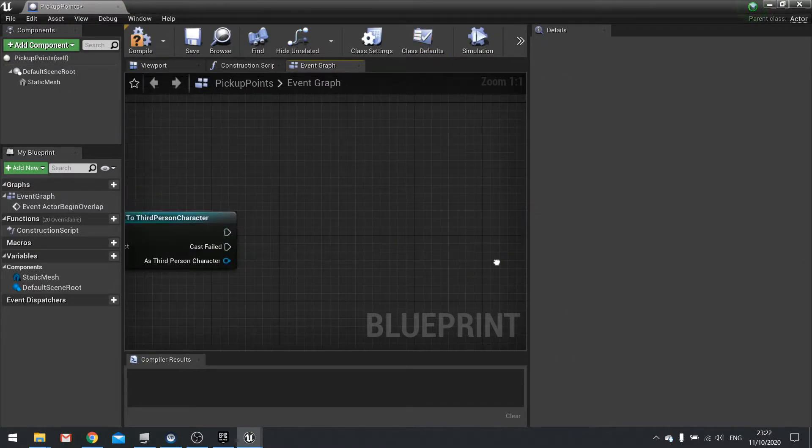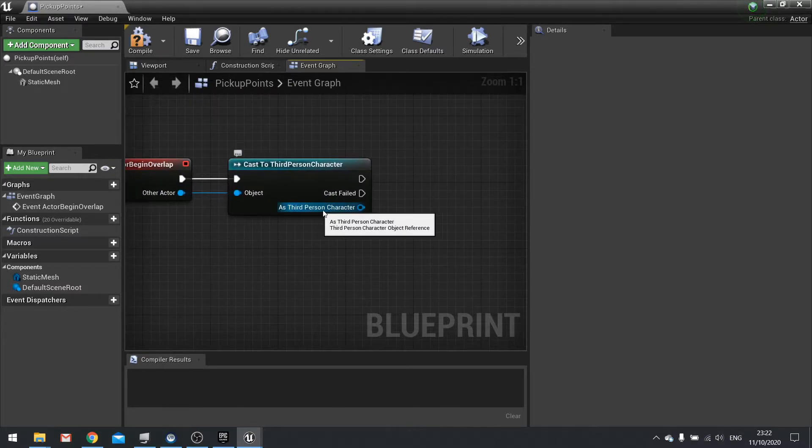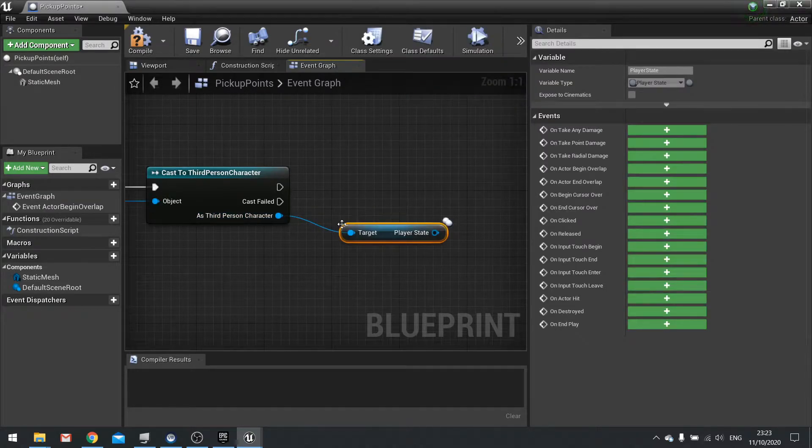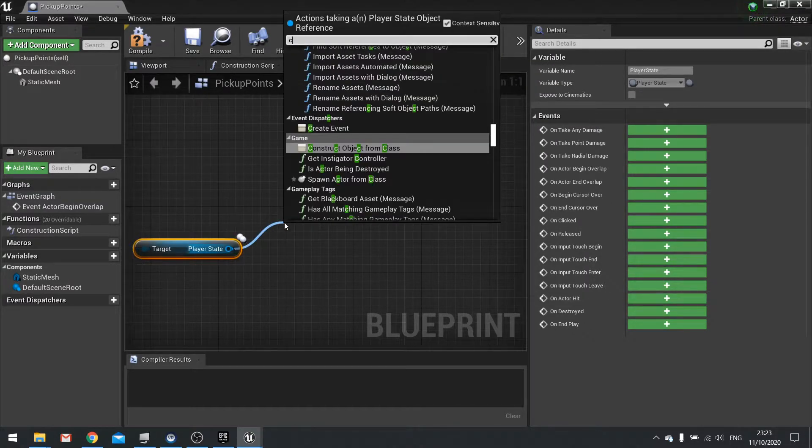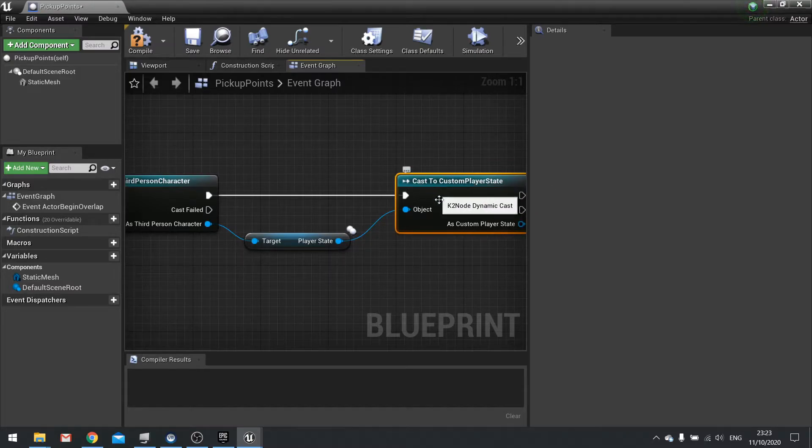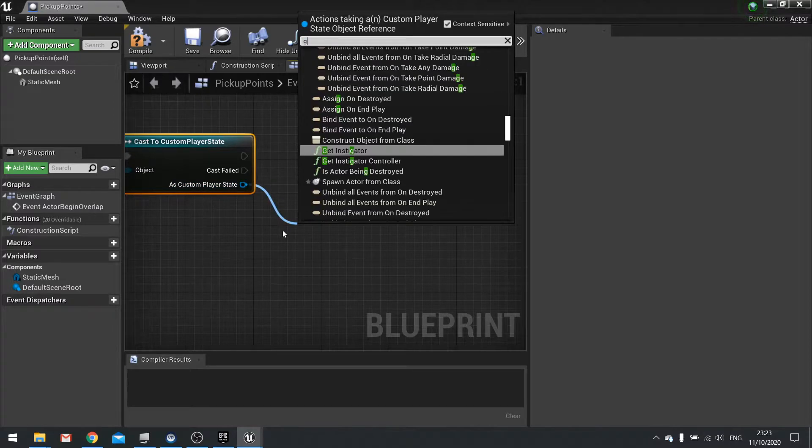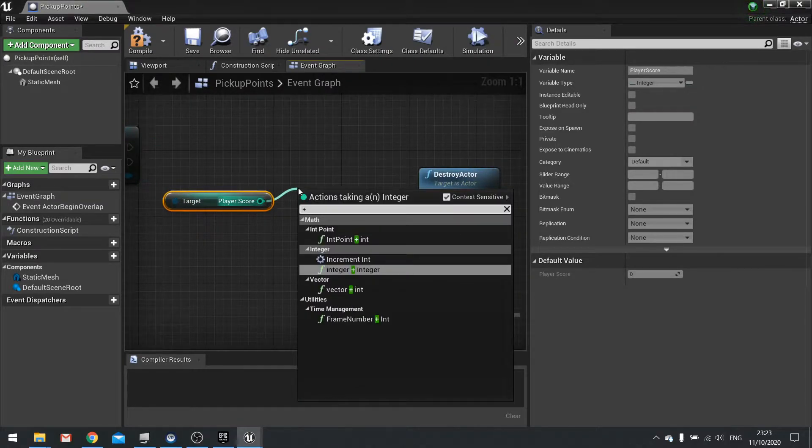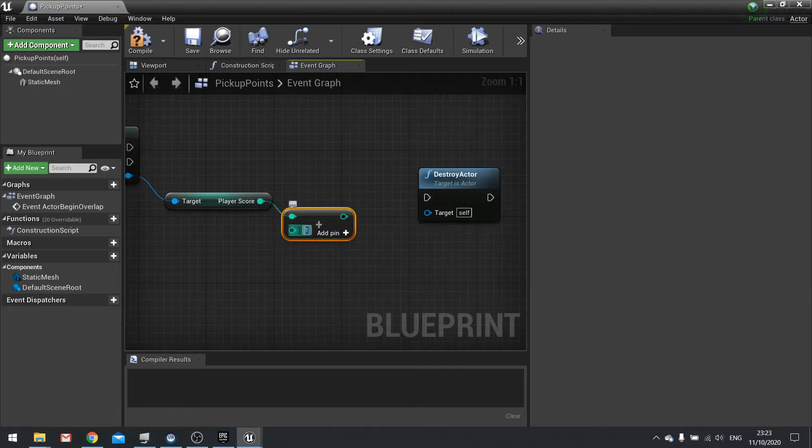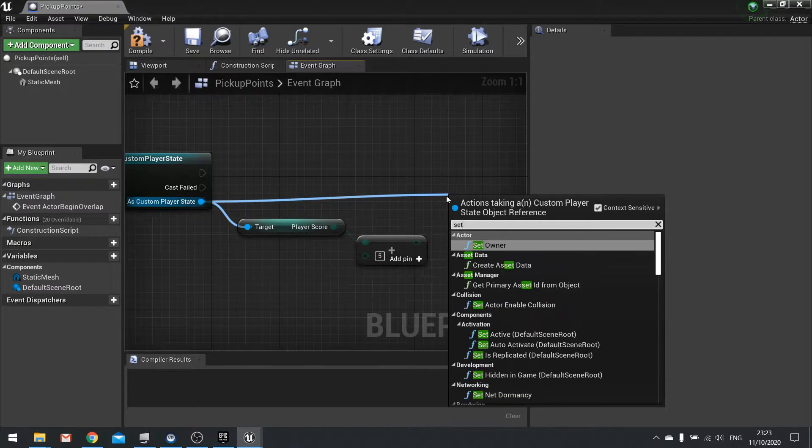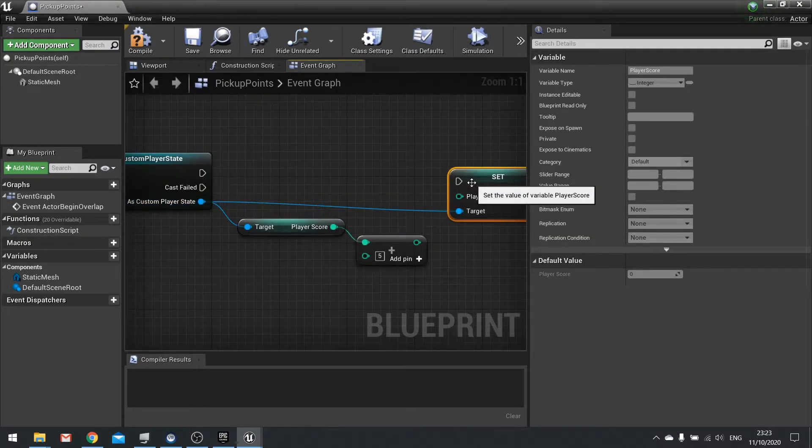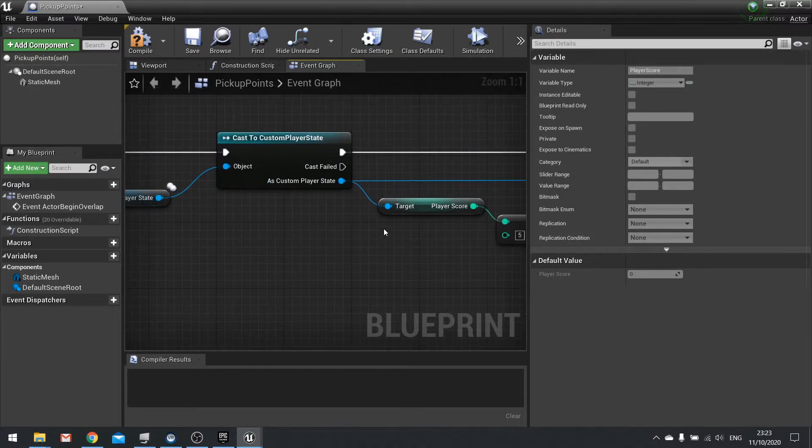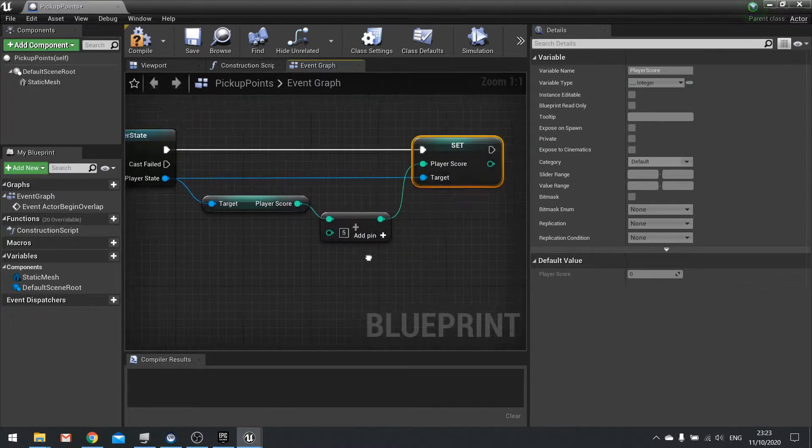Go to your pickup points. When we overlap the third person character, before we destroy it we want to add the points to it. From the third person character, drag that out and get player state. From the player state, cast to our custom one because our custom one has that custom variable. From custom player state, get player score and add an integer to it. I'm going to add five points, so type in five. From custom player state again, set player score and plug in the new value.